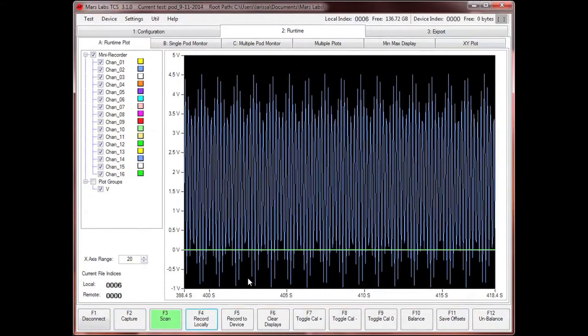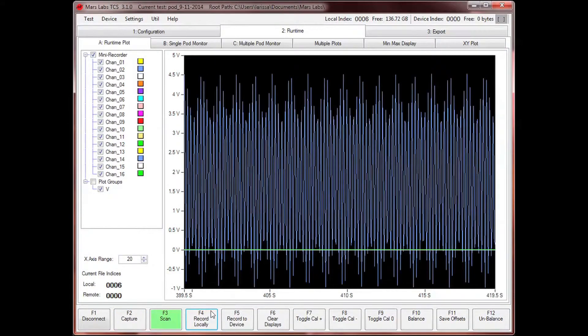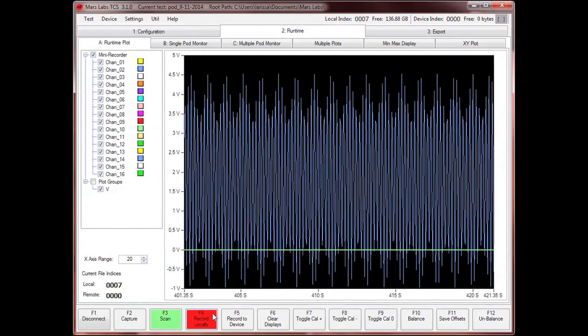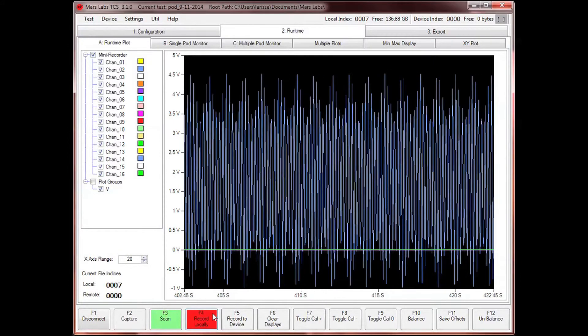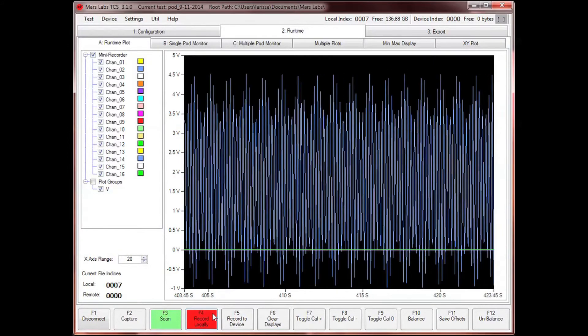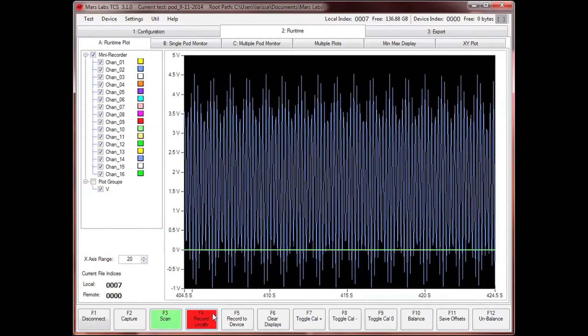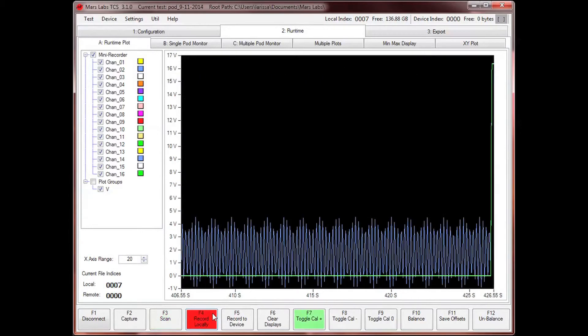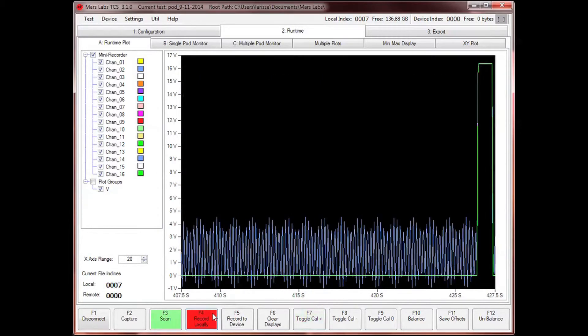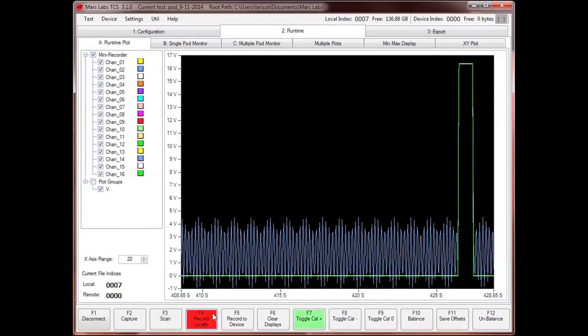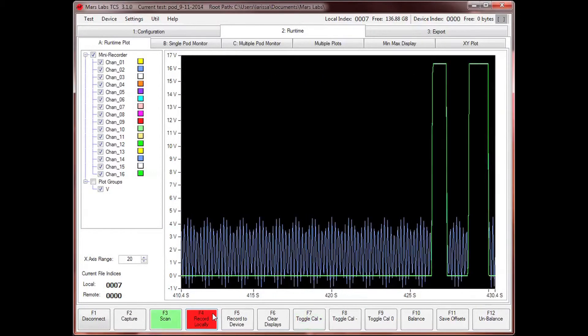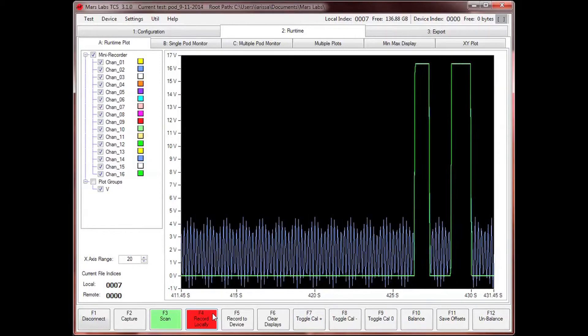To begin recording data in TCS, click the Record Locally button, or press function key F4 on the computer keyboard. Note that many common functions can be accessed via the function keys, eliminating the need for a computer mouse in many applications.